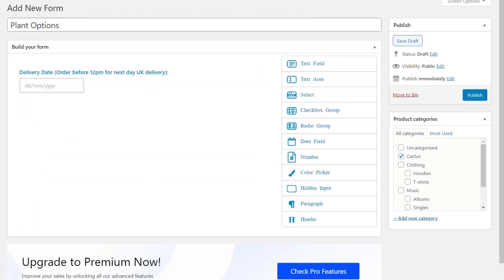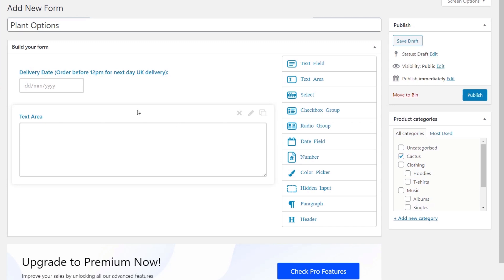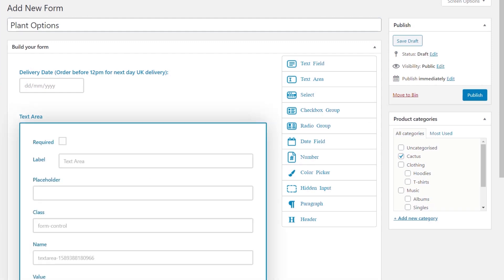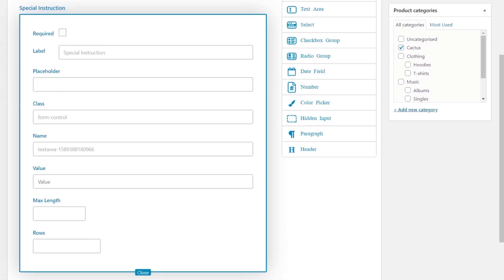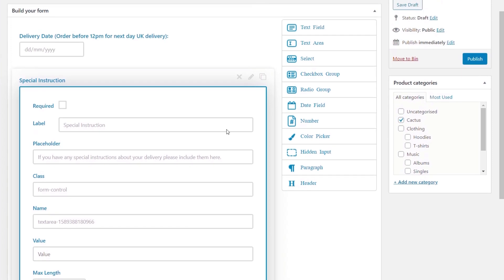Next we're going to add special instructions as a text area. We drag that in and drop it underneath. We've got the same options again — we can delete, edit, or clone it. We click to edit it, drop in the label as special instructions, and we've got things like placeholder, maximum size, and rows because we're dealing with a text area field type. I'm going to simply drop our placeholder message in there, which tells people exactly what they've got to do. We can choose whether to make this required or not. We'll close that down.